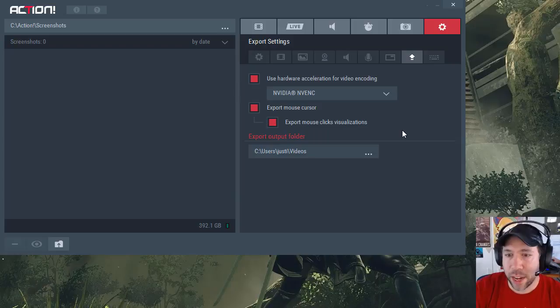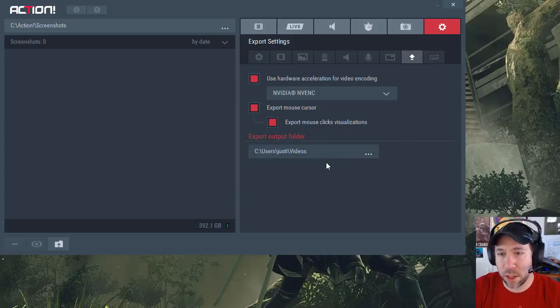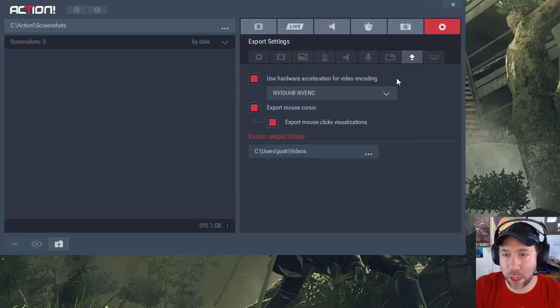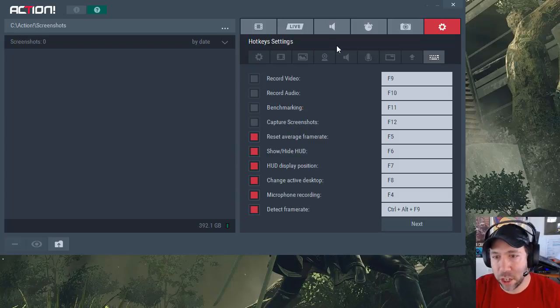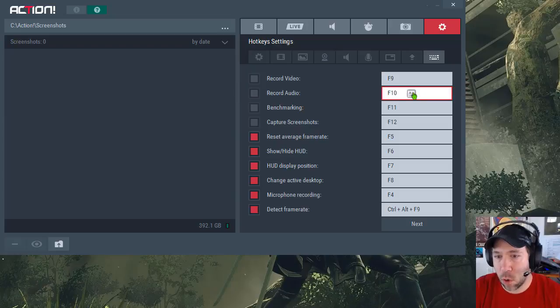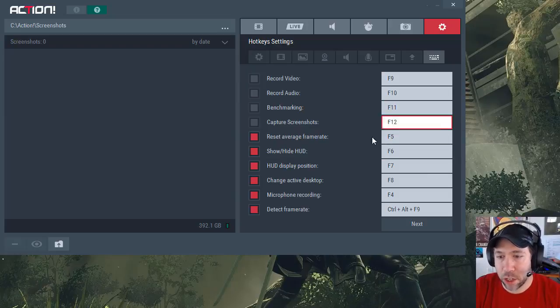For export settings, it shows you how you can export. The export output folder, which type of hardware acceleration you want to use when it encodes the export. And of course, you can do your hotkeys. You could use your default keys for record, record audio, benchmarking, and screenshots, or you could set custom keys.